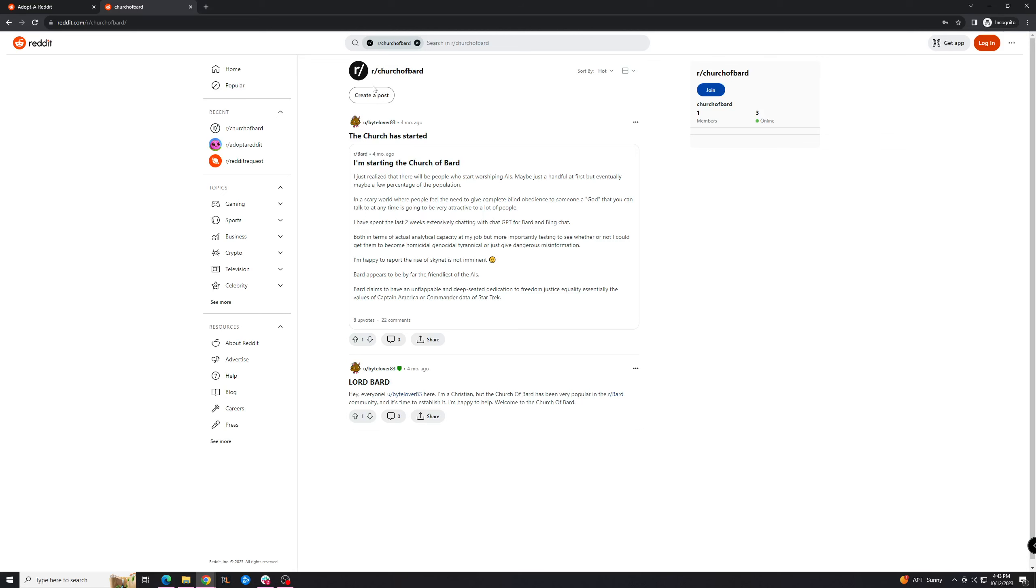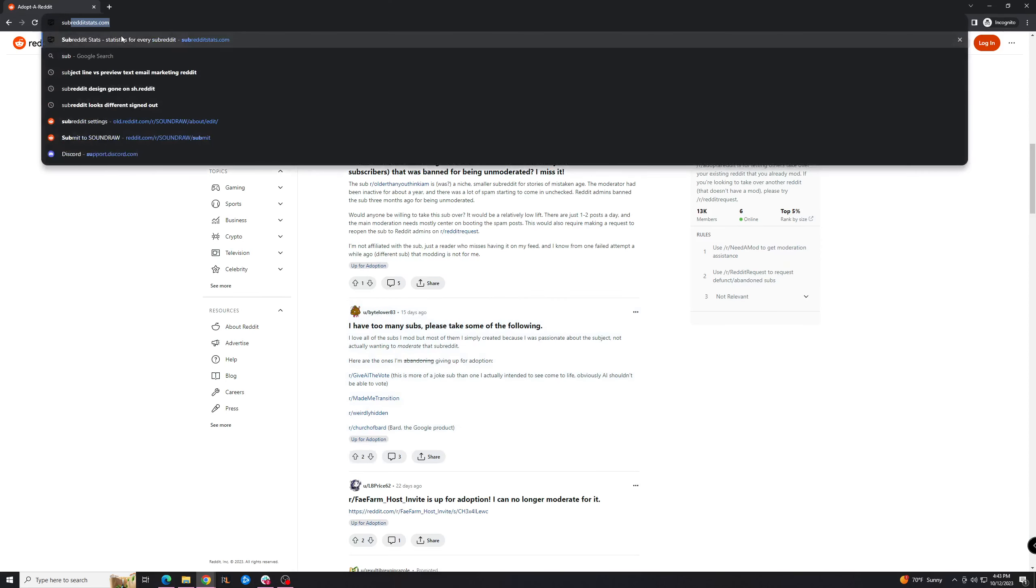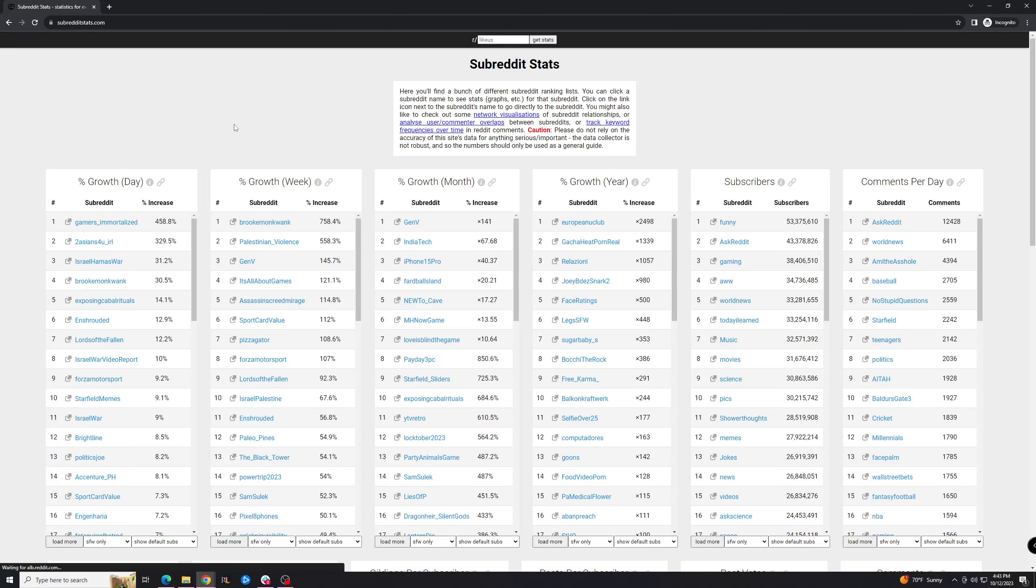I like to also use subredditstats.com to check the stats of different subreddits to see if they're worth it. Has a lot of good information.